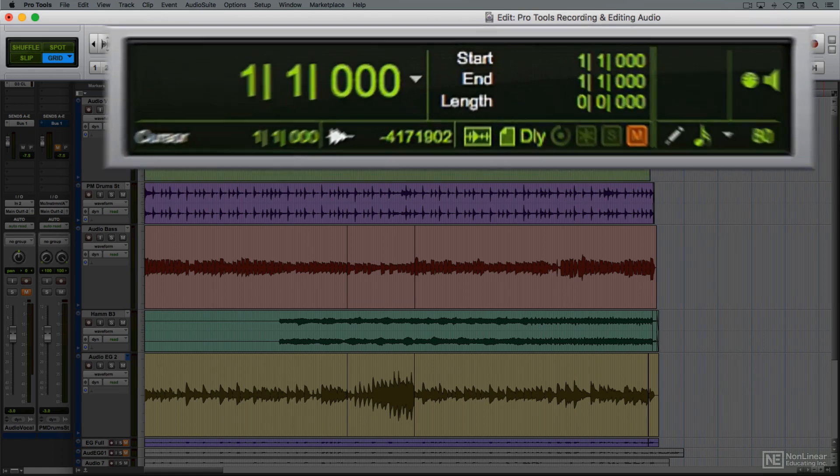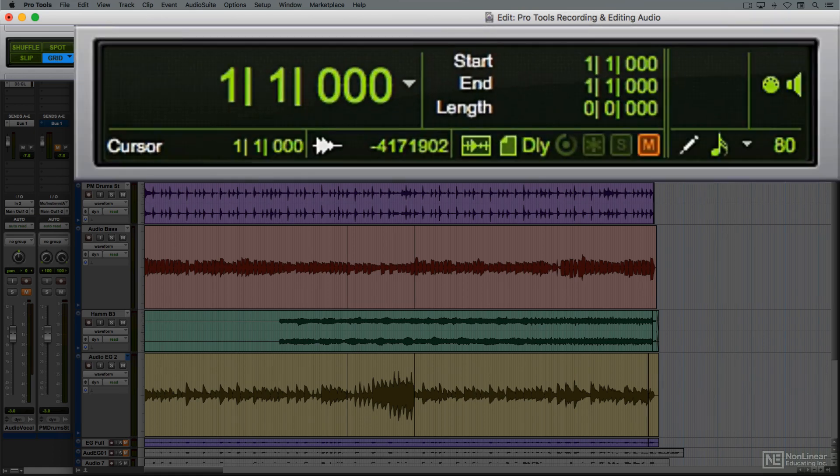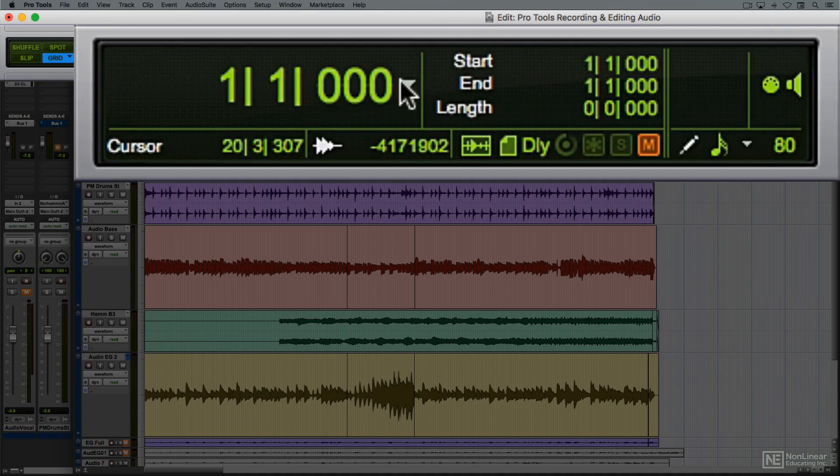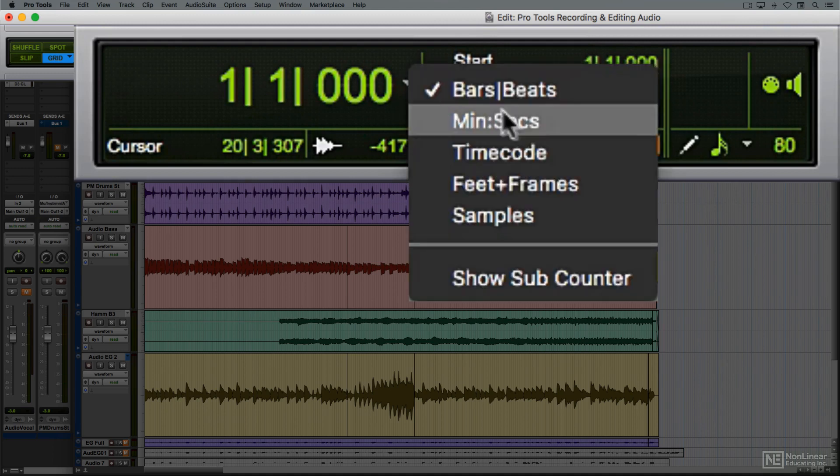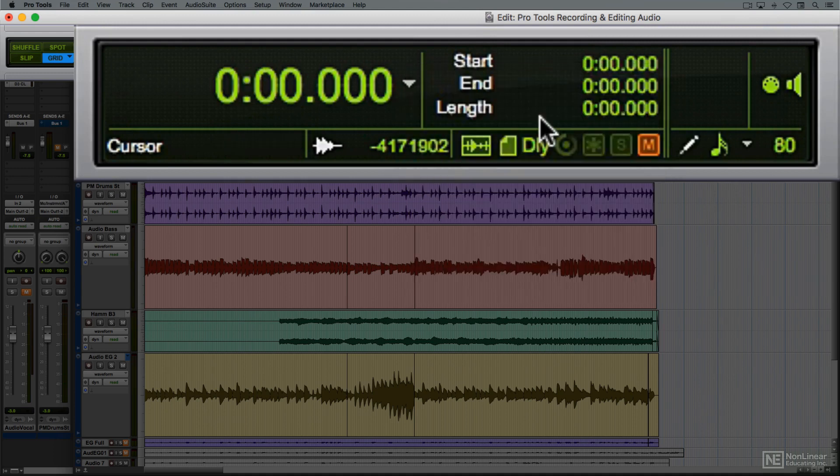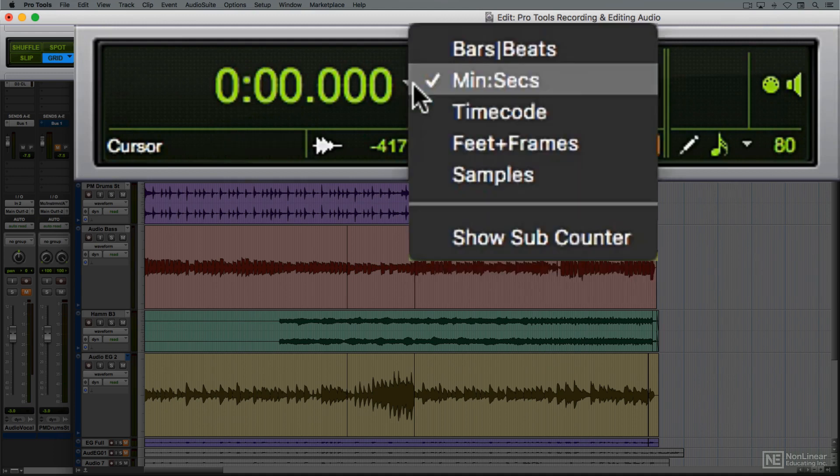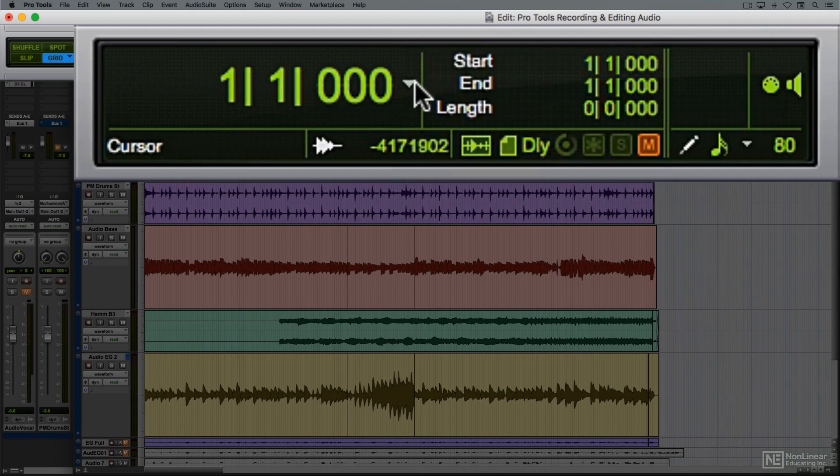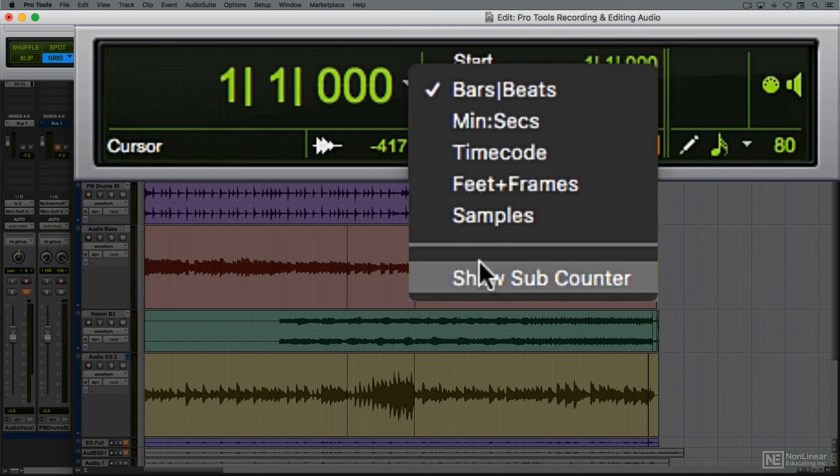The main display shows the current location in either bars and beats or real-time, minutes and seconds. You can choose either as the main time-based ruler and choose to have both displayed as well.